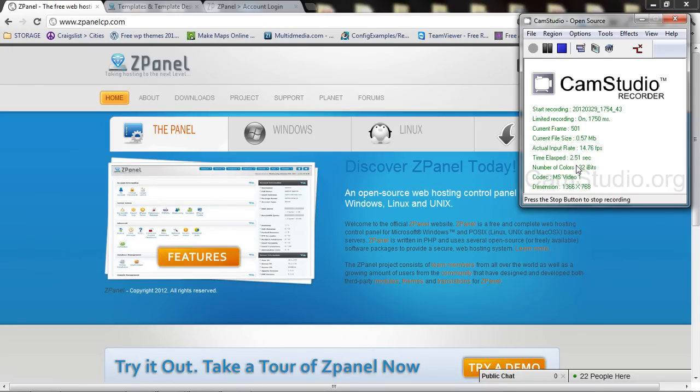Hello and welcome again. This is Alf from ZPanel. Today I'm going to show you how to upload a new template.